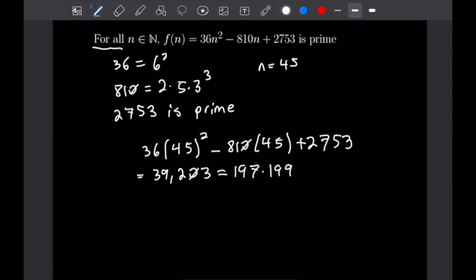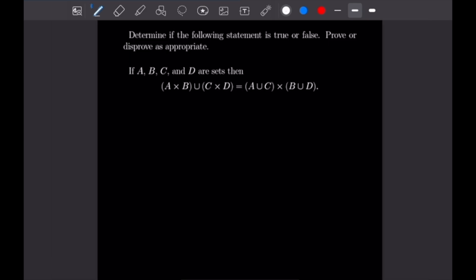Let's get into the next proof. This one says: if A, B, C, and D are sets, then A×B ∪ C×D equals (A∪C)×(B∪D). We can read this as a for-all statement — for all sets A, B, C, and D, this equality holds. We are going to disprove this one using a counterexample as well.